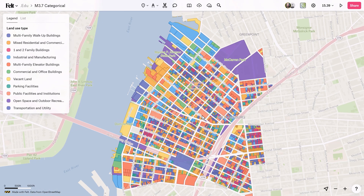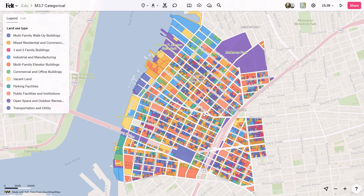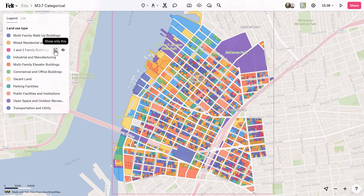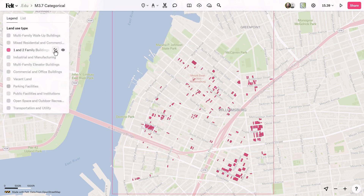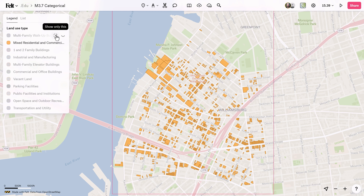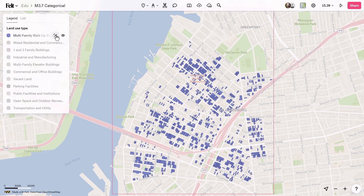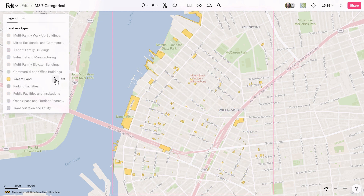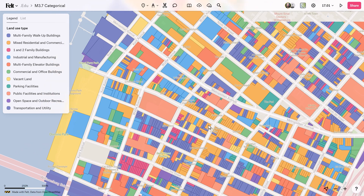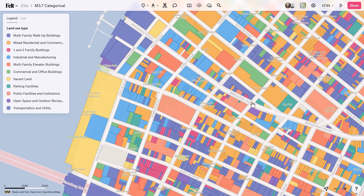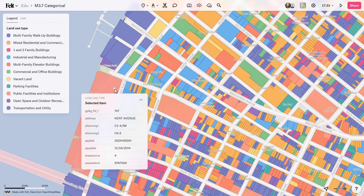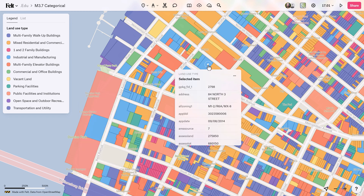Last but not least, categorical visualizations, like the one used in this map of Williamsburg, offers a clear and intuitive representation of diverse land uses in the area. By assigning unique colors to different categories, it enables quick identification and interpretation of spatial information. This method is ideal for various thematic maps, including those depicting surface geology, soil, vegetation, city zoning, and climate type.